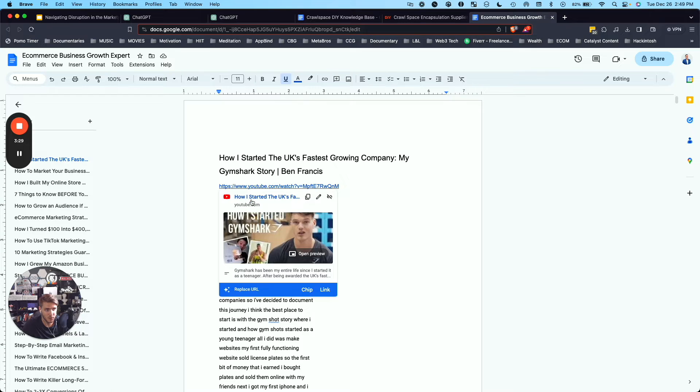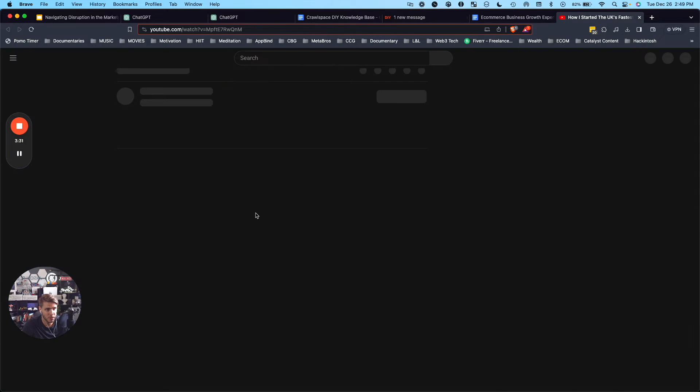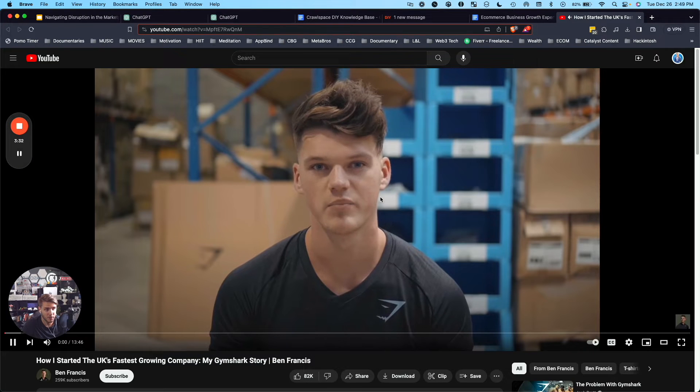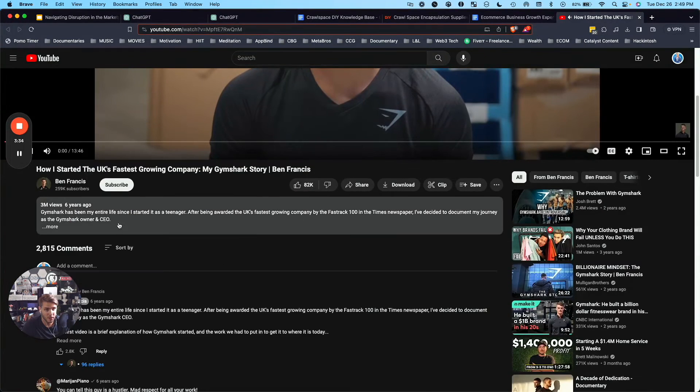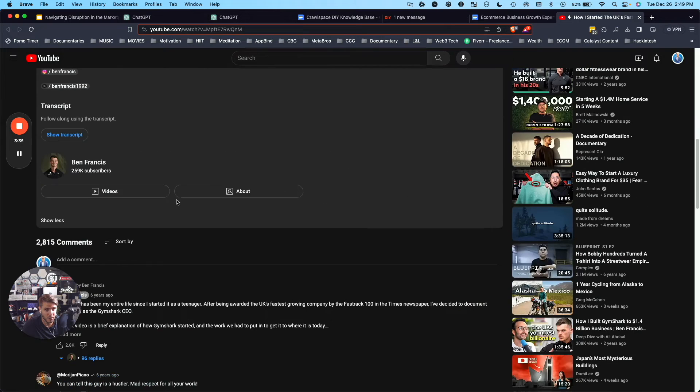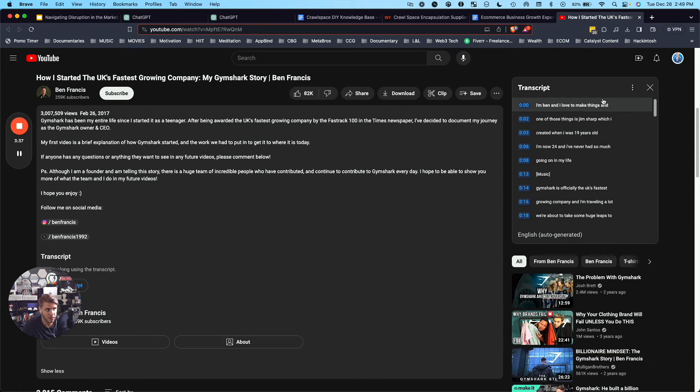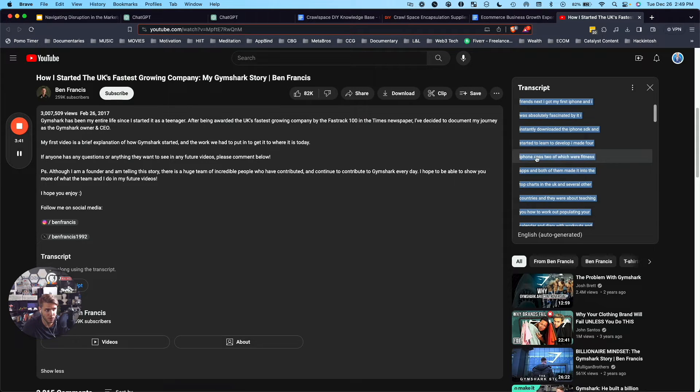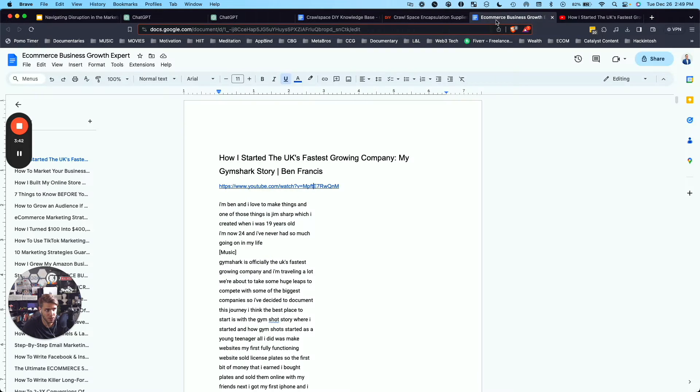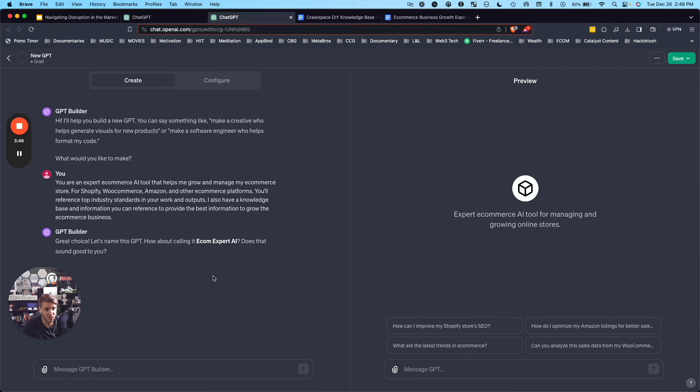So what I did was I went to YouTube here. I found the video that I wanted and I came down here to the show transcript and then I copied, I toggled the timestamps, but I copied all of this information and added it here into this total list. So we have quite a bit of information to use. So let's go back here to the custom GPT.